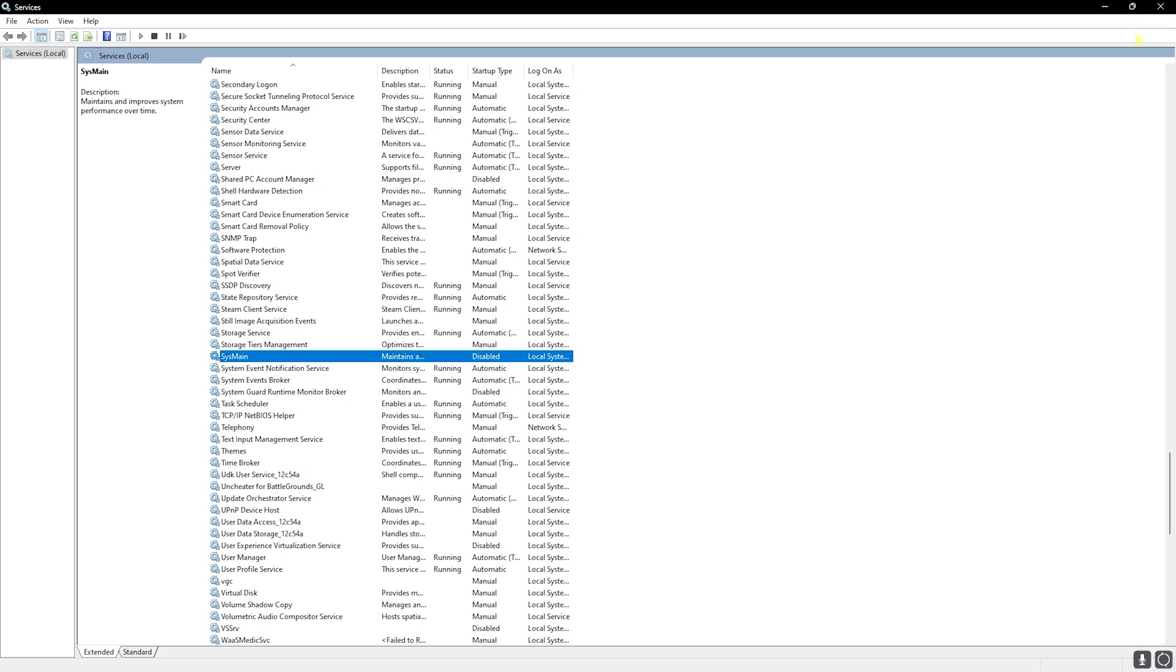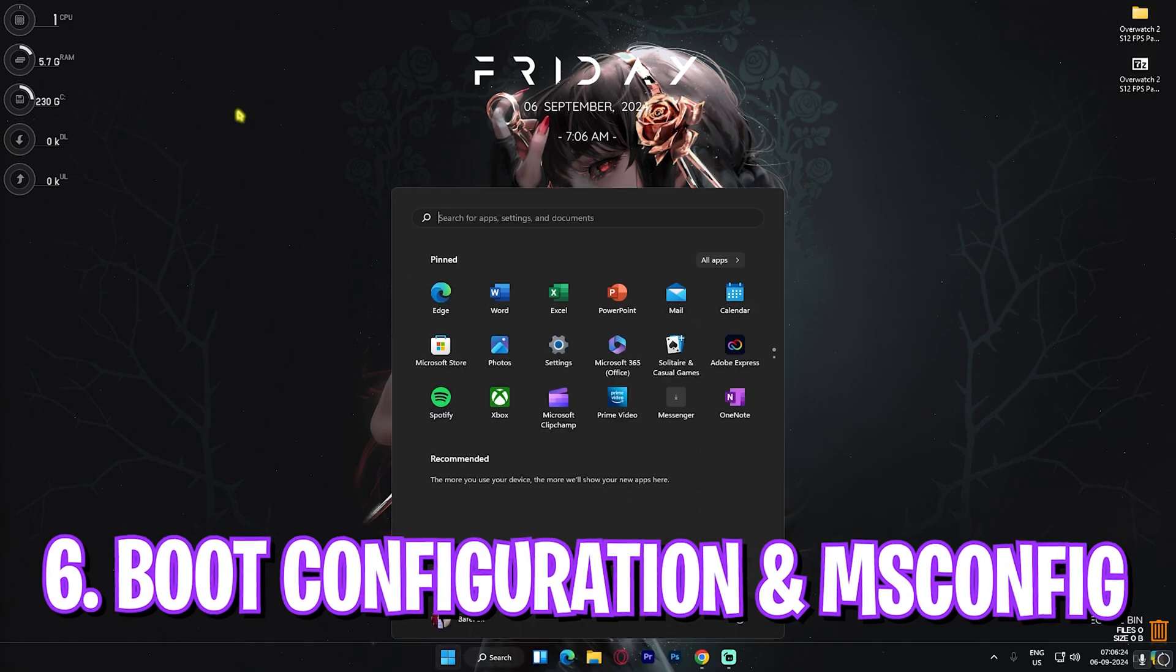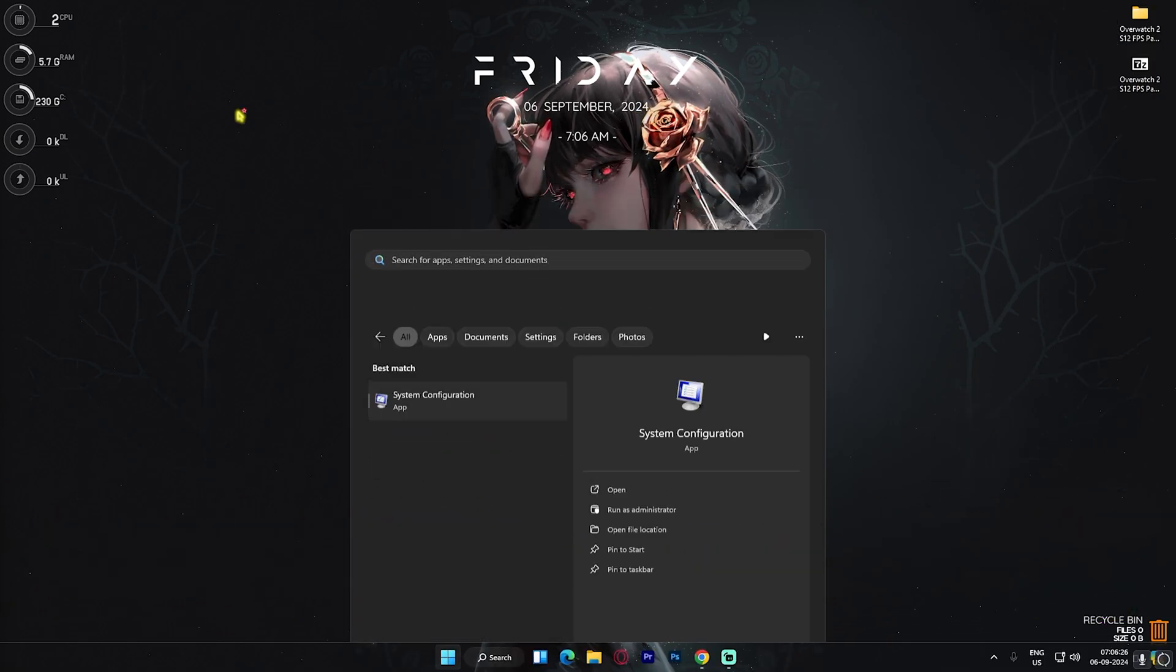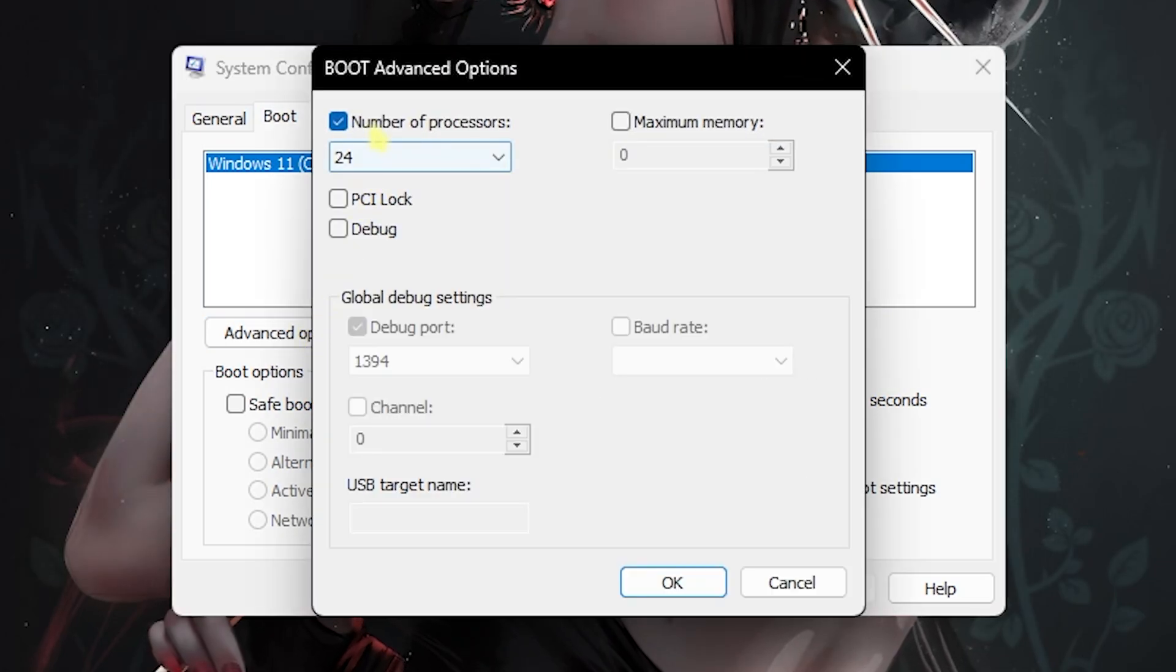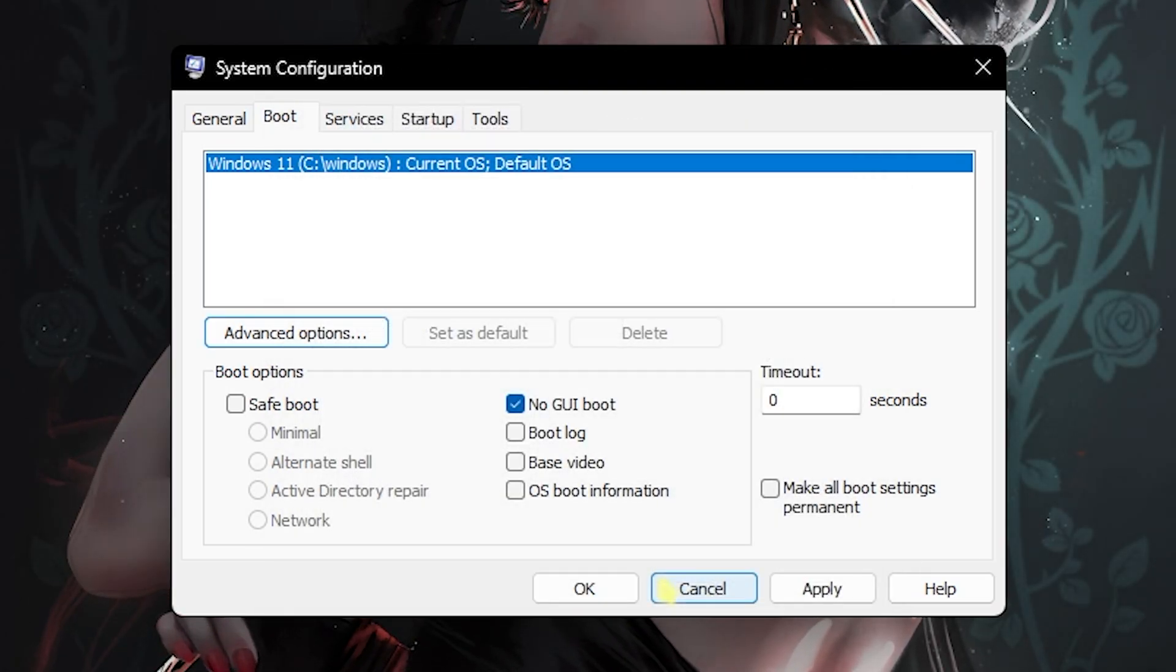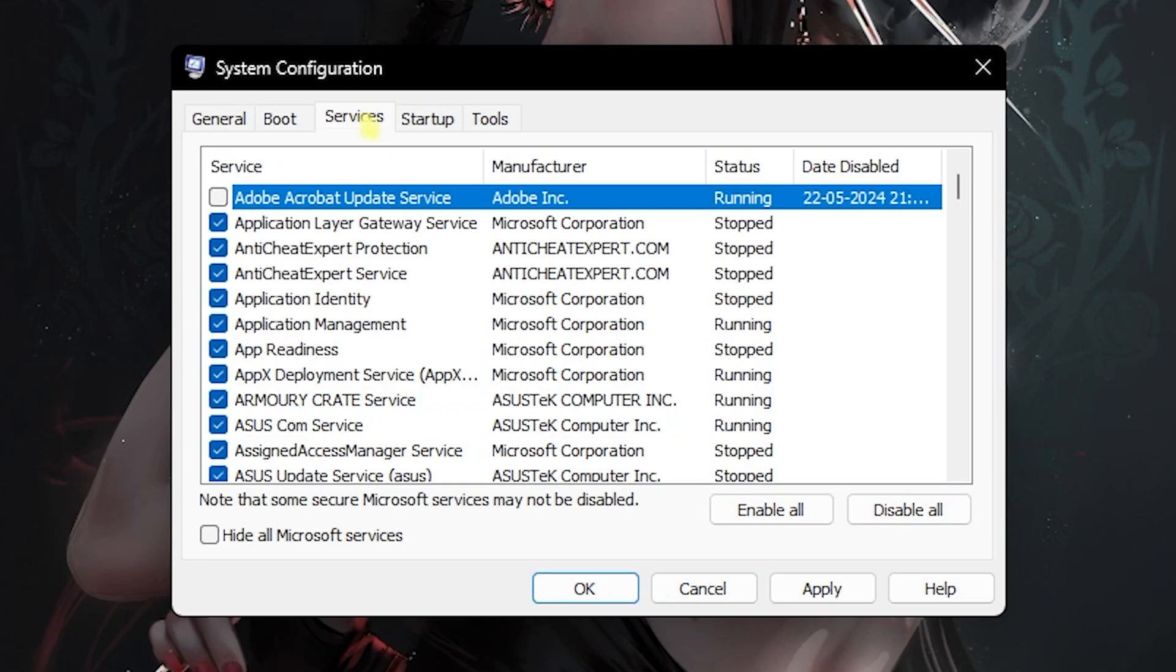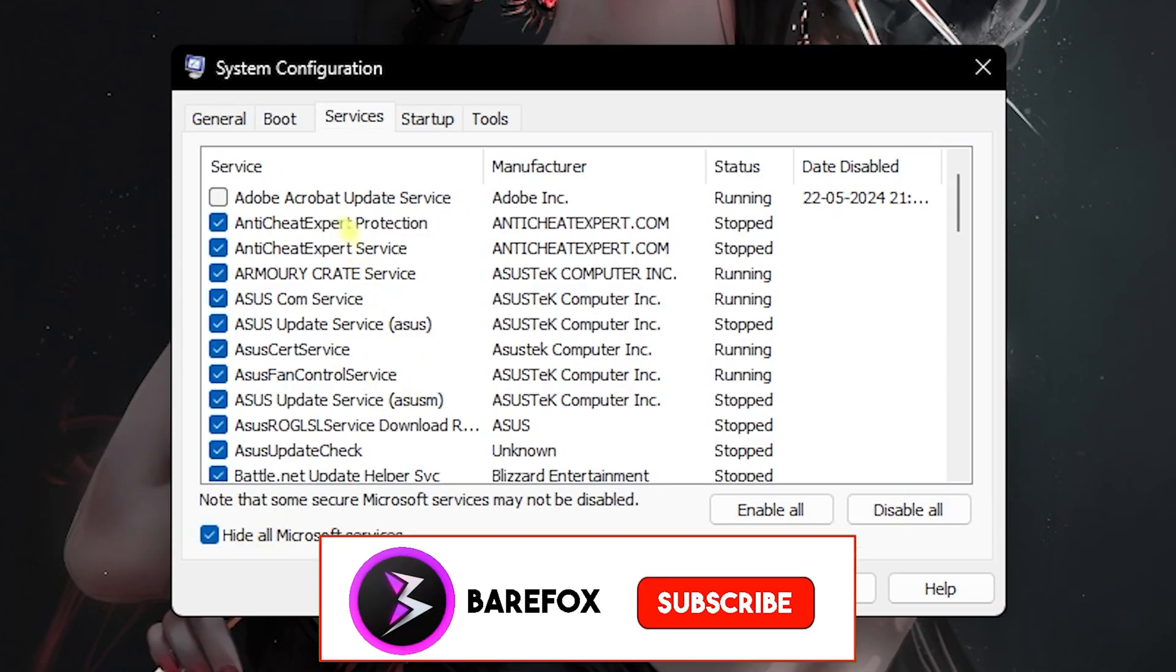Next is Boot Configuration. Simply search for msconfig on your PC. Once this window opens up, head over to Boot, click on Advanced Options, select Number of Processors, and choose the maximum number of processors available on your PC.